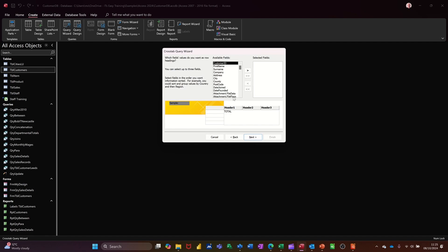Next. So I want a list of companies down the left-hand side. I'll take that across, so it gives me the companies. You don't actually see the companies yet.